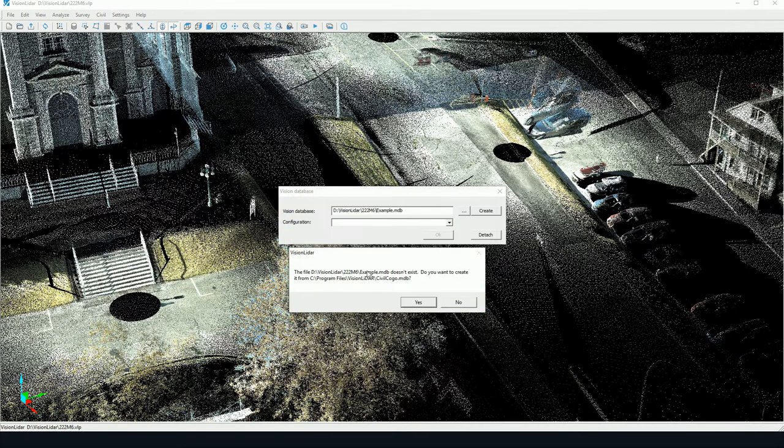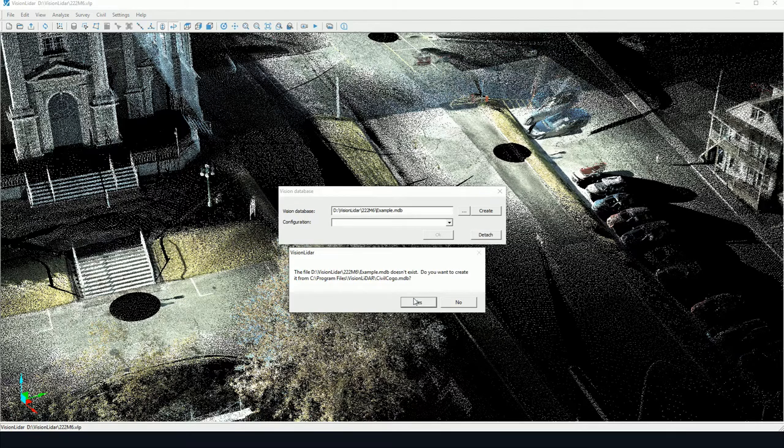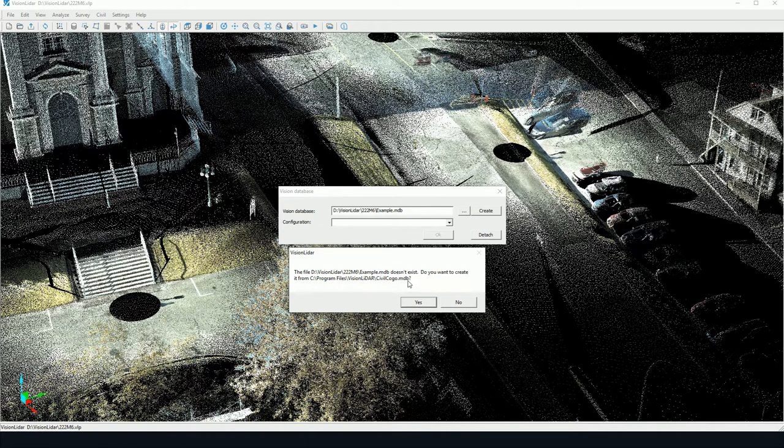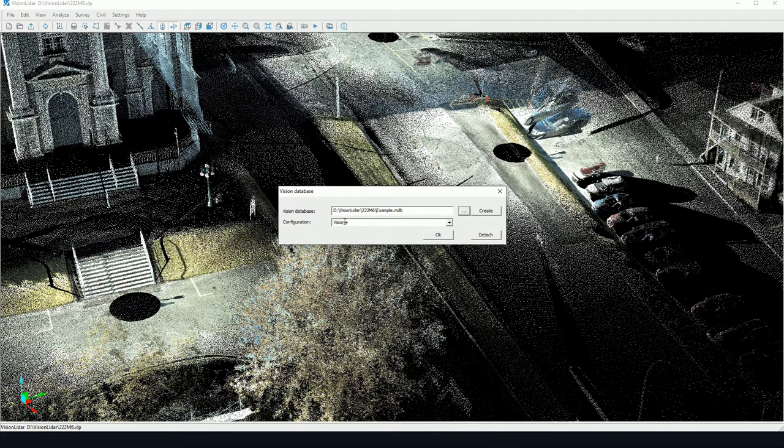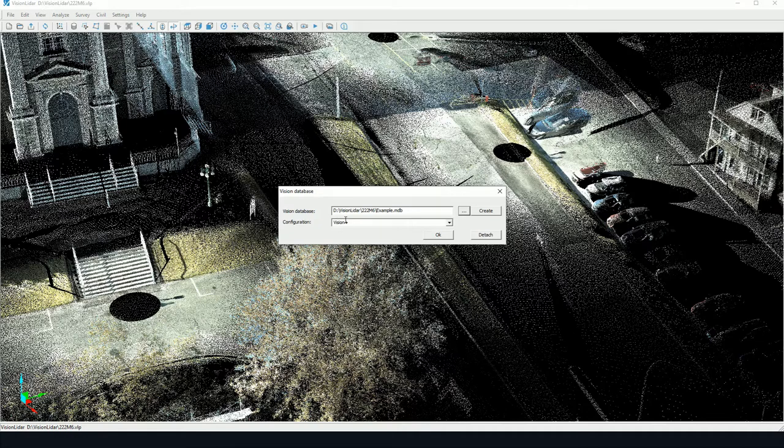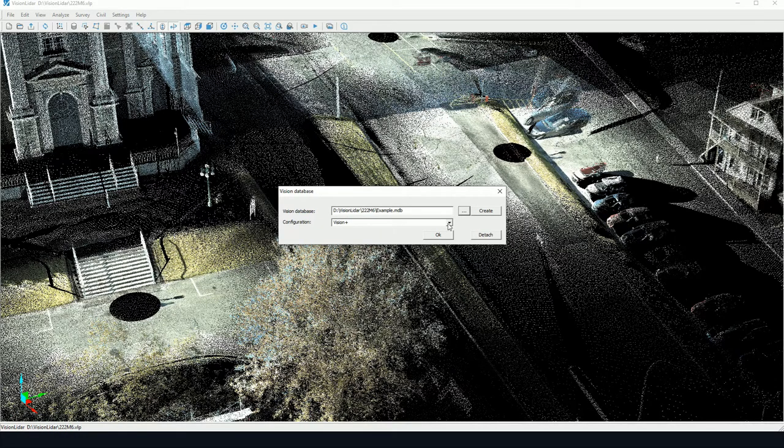Now it's telling me the file doesn't exist yet. Do I want to create it by using this standard repository file? I click yes, and now the configuration file and the database is created. We have a list of configurations here.